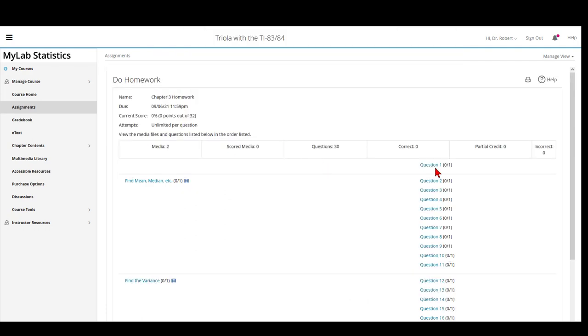In some assignments, when you open up the question, you'll notice that there is a media that has been introduced. This is a media that either I have made or that I have found on YouTube that I think will be a big help in doing the remaining questions.